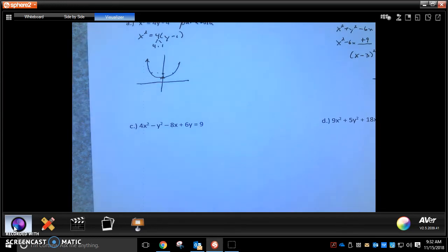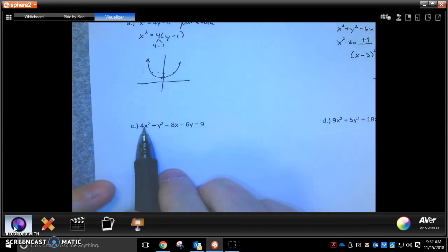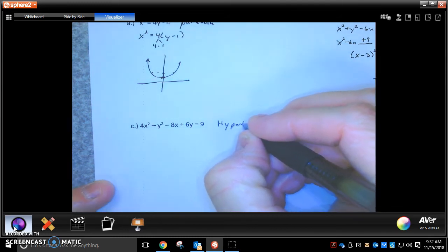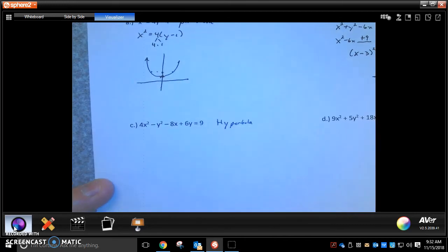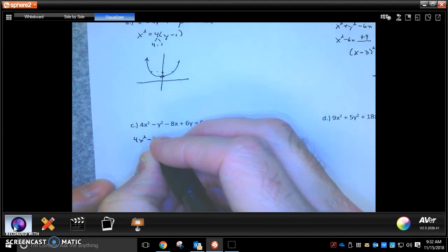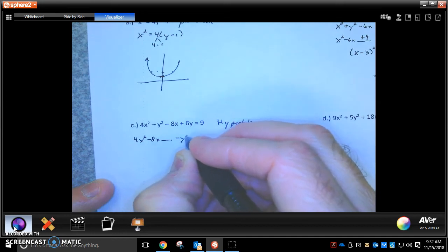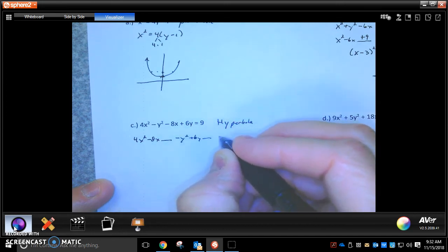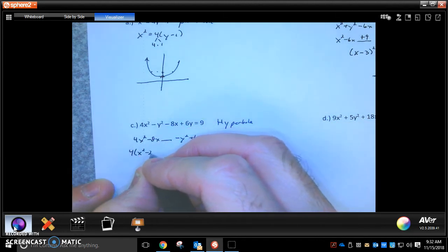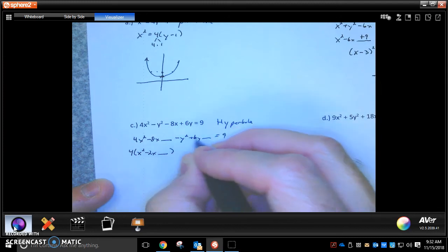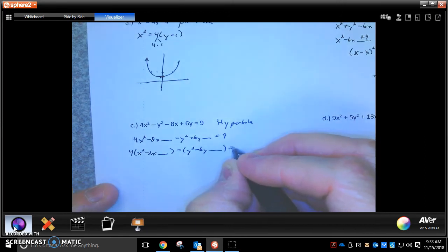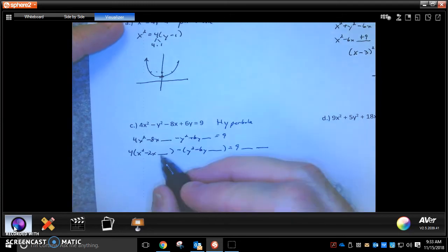Example C. I've got a 4x squared and a negative y squared — that is a hyperbola. So now get that into standard form. We'll factor out the 4 from the x terms, factor out the negative from the y terms, and then complete the square.